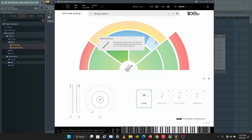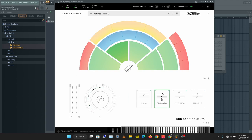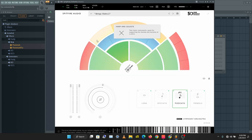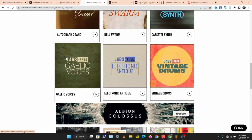Let's see some of the strings. Quality, quality instruments — I use this on projects that are not even orchestral or cinematic. Go check this out.